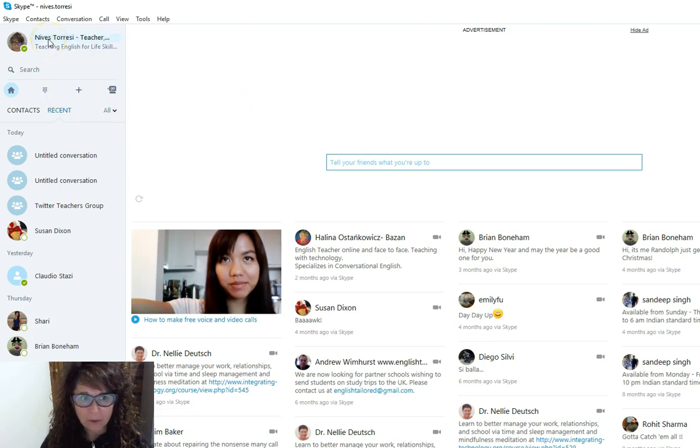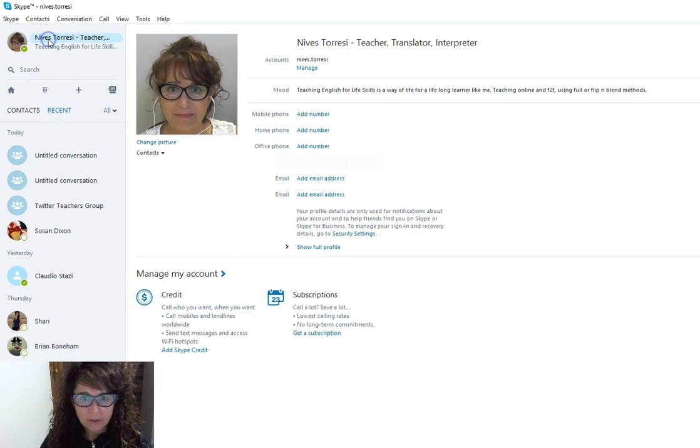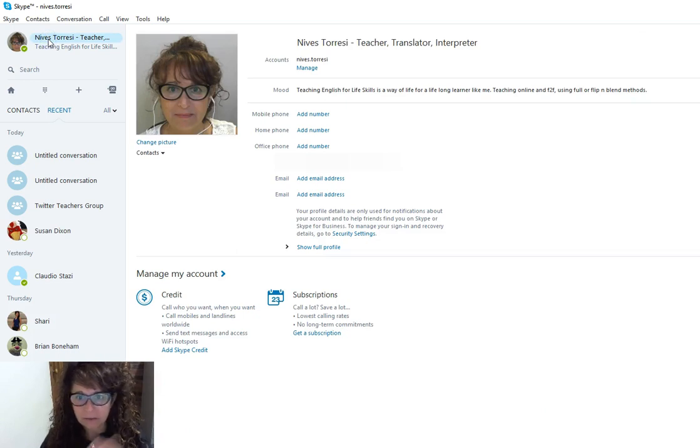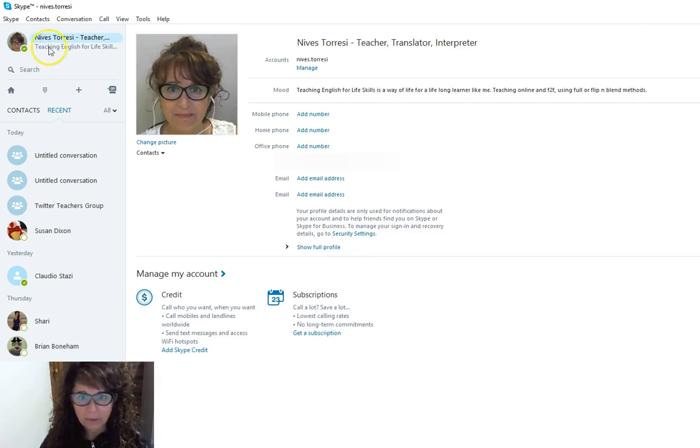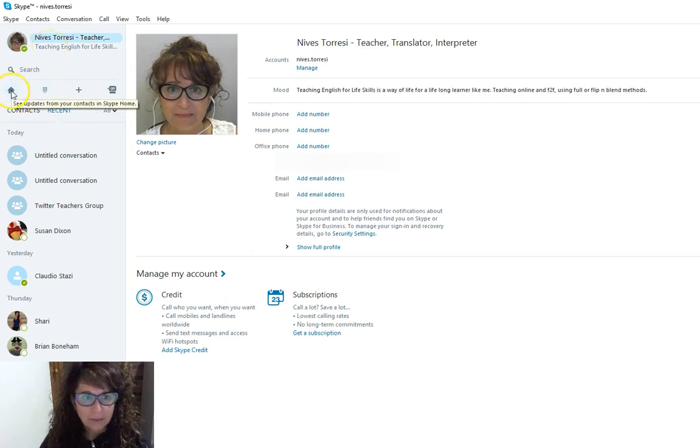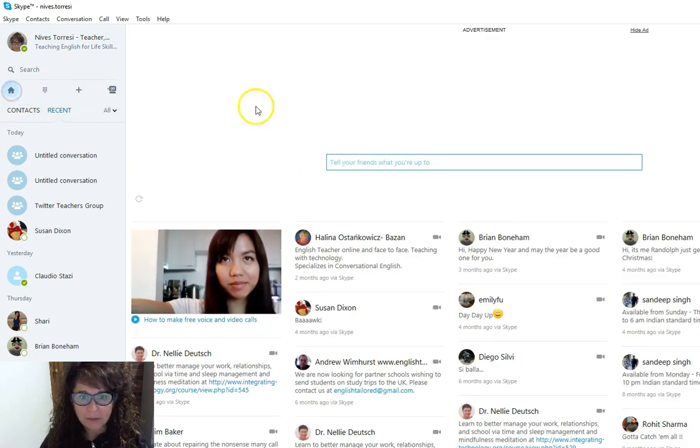I can always open up to my own page, which is here, and it gives me the details of who I am—my Skype profile. So I'll just go back to the home page now.